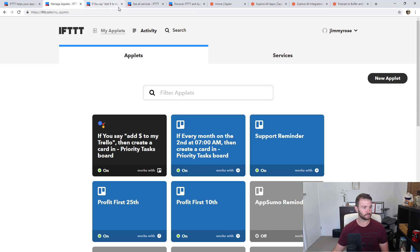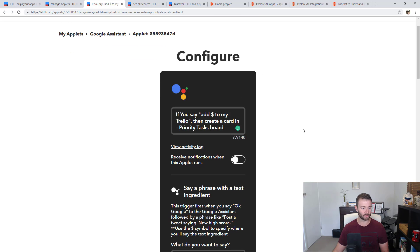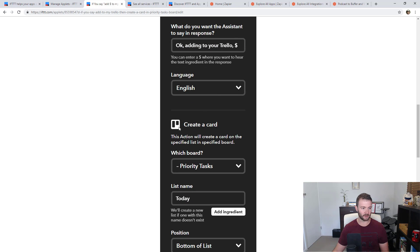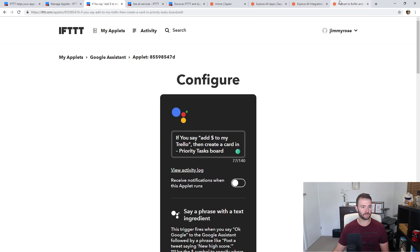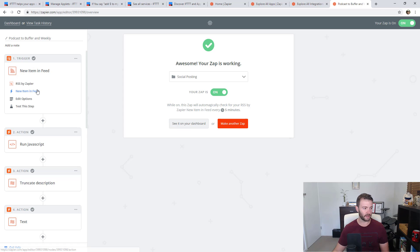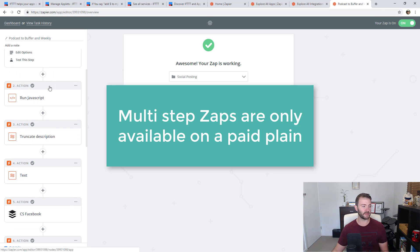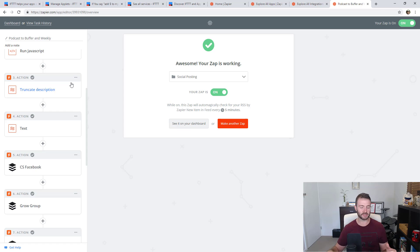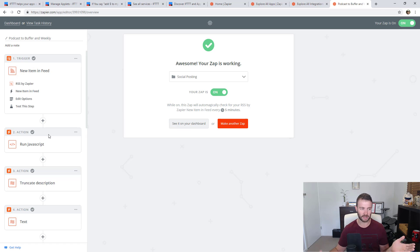Looking at this applet I configured earlier, it's literally one thing: if something happens in Google Home, then I create a card in Trello. One thing, one thing. Whereas Zapier allows you to do a lot more in one zap. IFTTT calls them applets, Zapier calls them zaps. In Zapier, you can trigger something based on an RSS feed, run some JavaScript, do string manipulation, and then post to a bunch of social feeds — all in one zap.